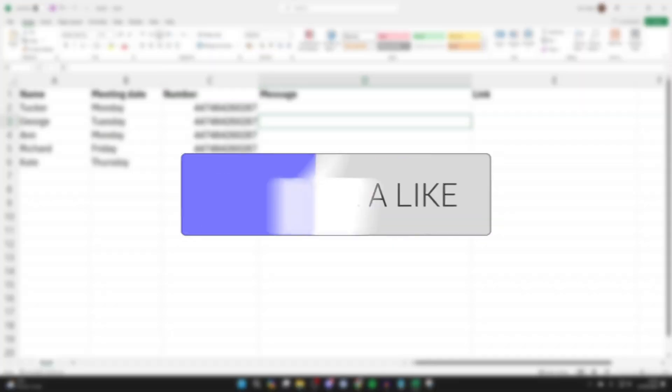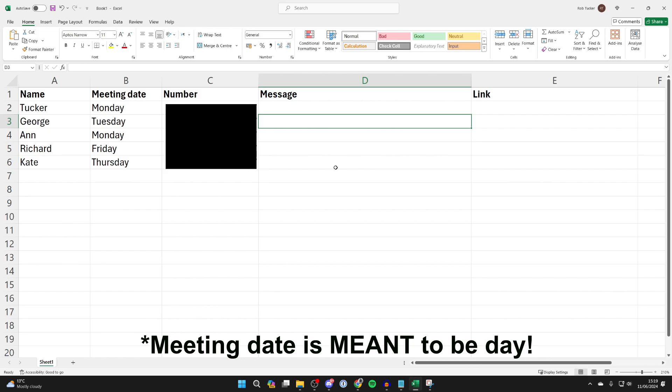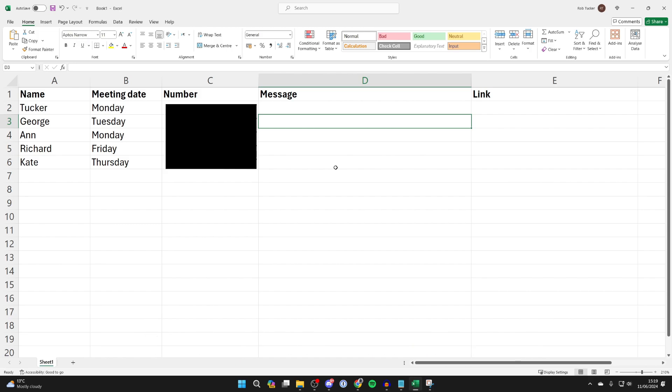There are many different things you can do with this. I'm just giving you an example in this video. What I'm doing is a meeting date reminder, but you could do a payment reminder and all sorts of different things.